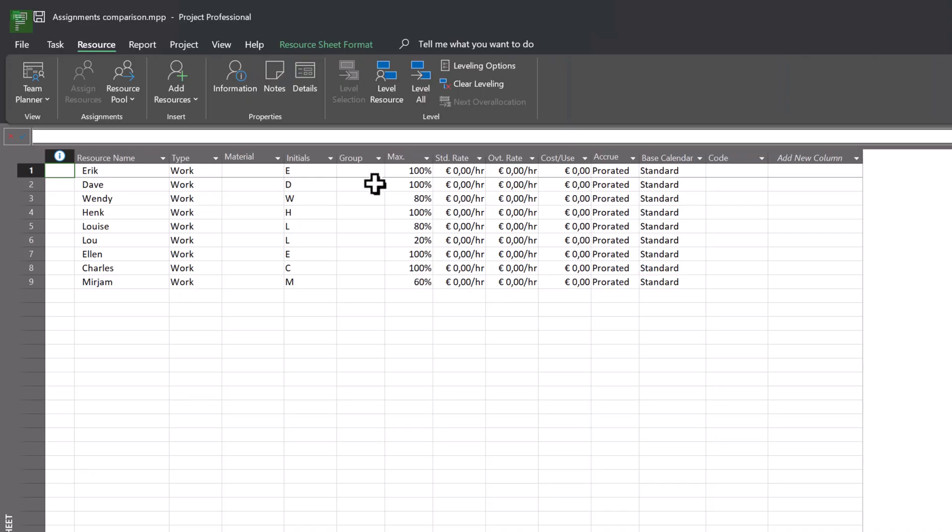Now before we dive into what we can do with Project for the Web, let's have a brief recap of what you can do with Microsoft Project. In Microsoft Project we know what an assignment is, right? It is the combination of a task and a resource. And work, or effort, as it's called in Project for the Web, will be on that assignment level.